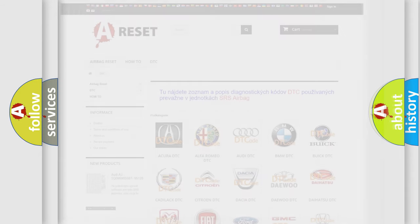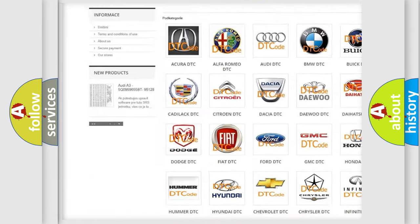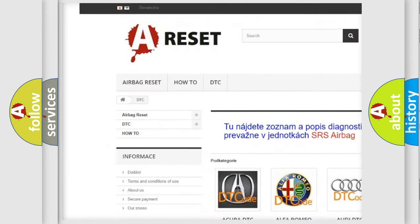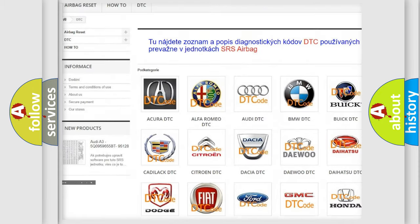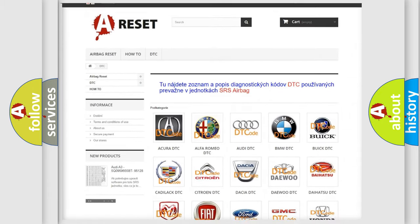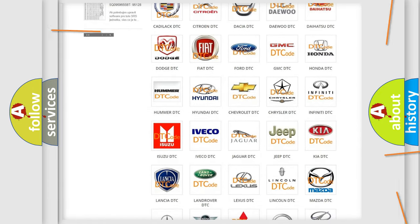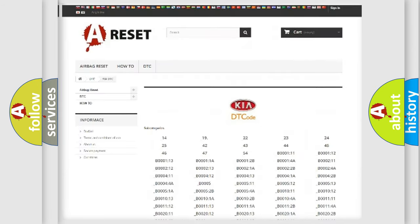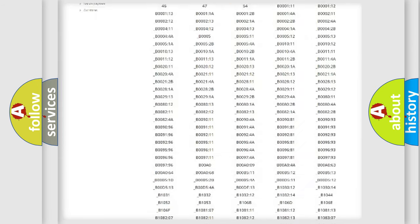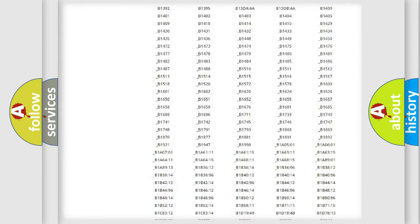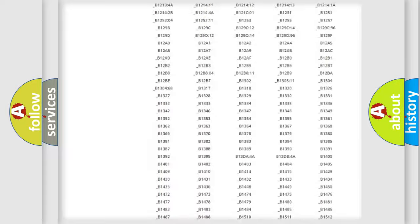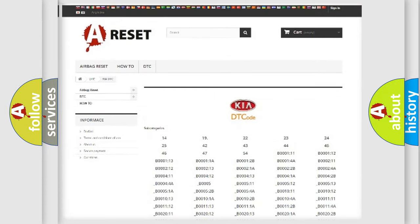Our website airbagreset.sk produces useful videos for you. You do not have to go through the OBD2 protocol anymore to know how to troubleshoot any car breakdown. You will find all the diagnostic codes that can be diagnosed in Kia vehicles.